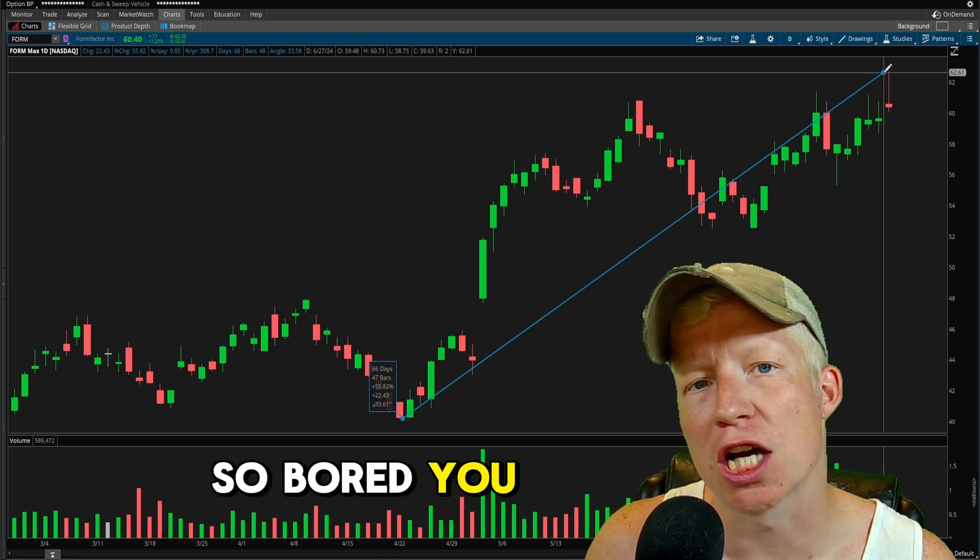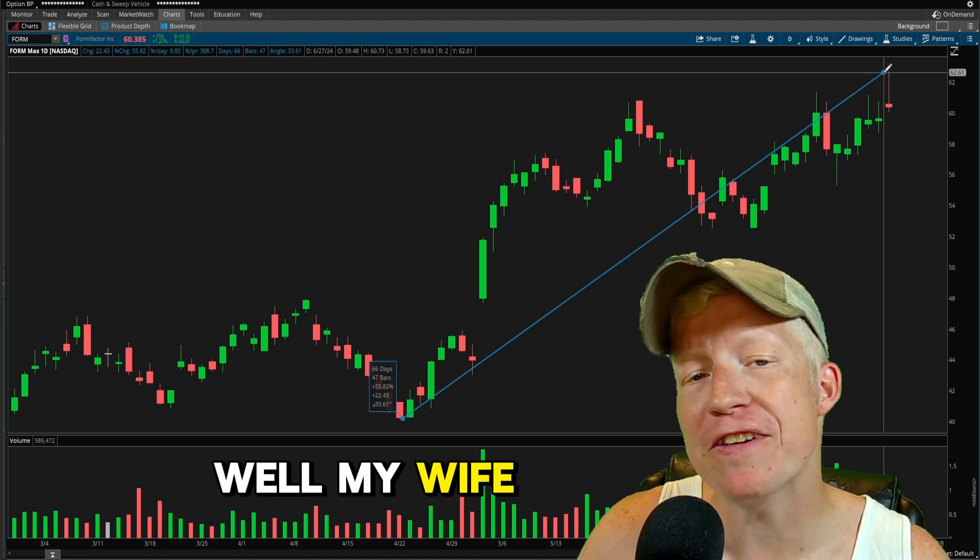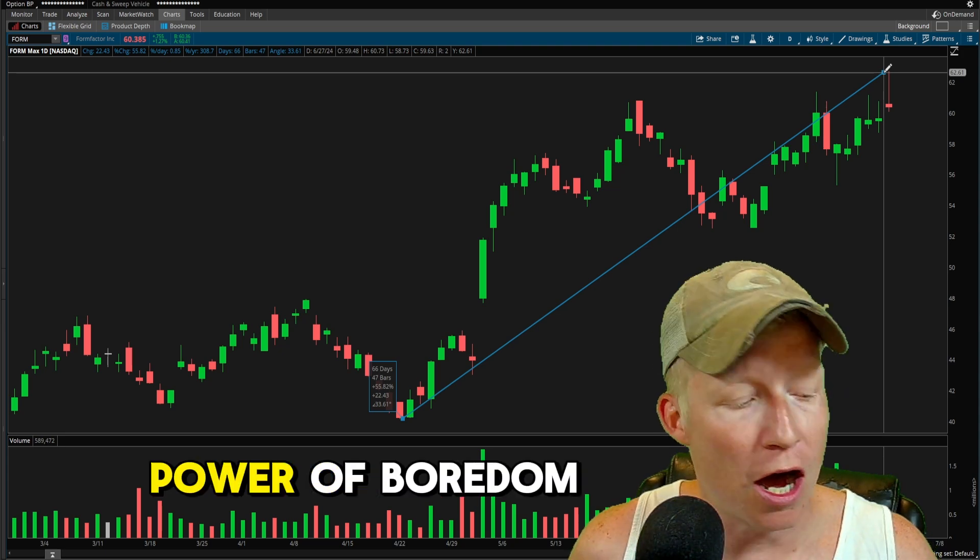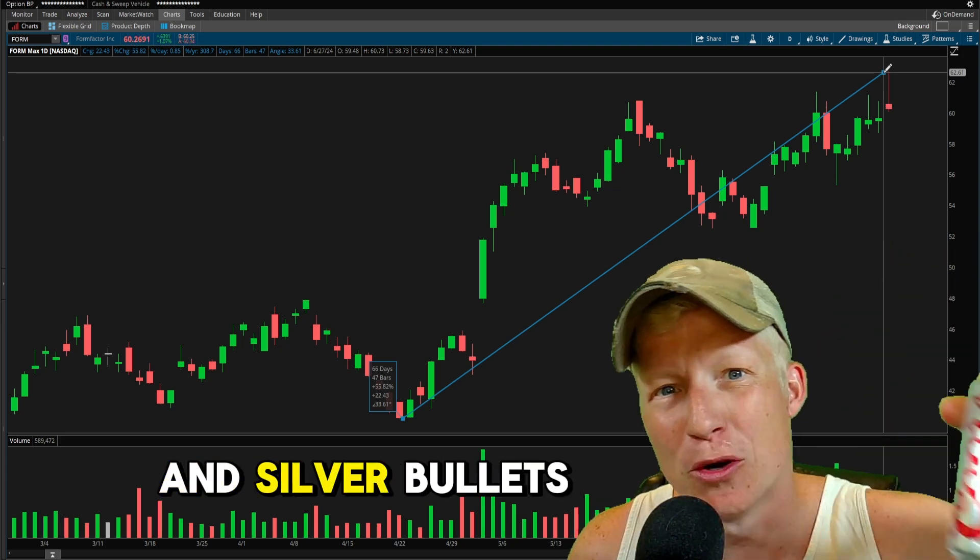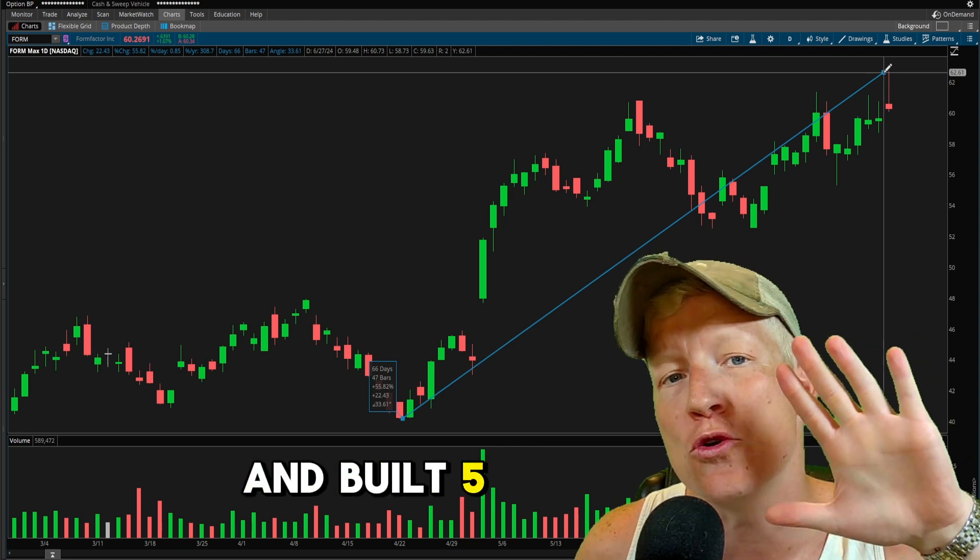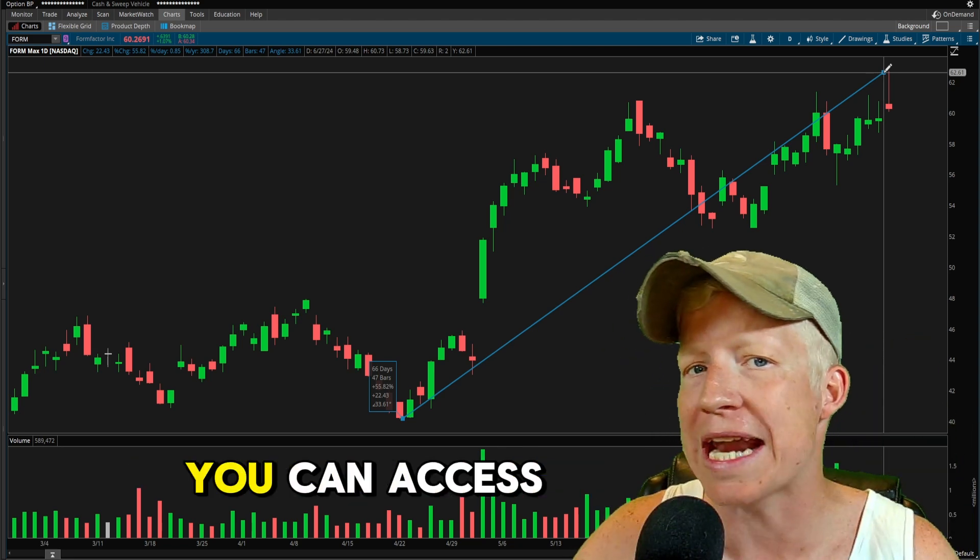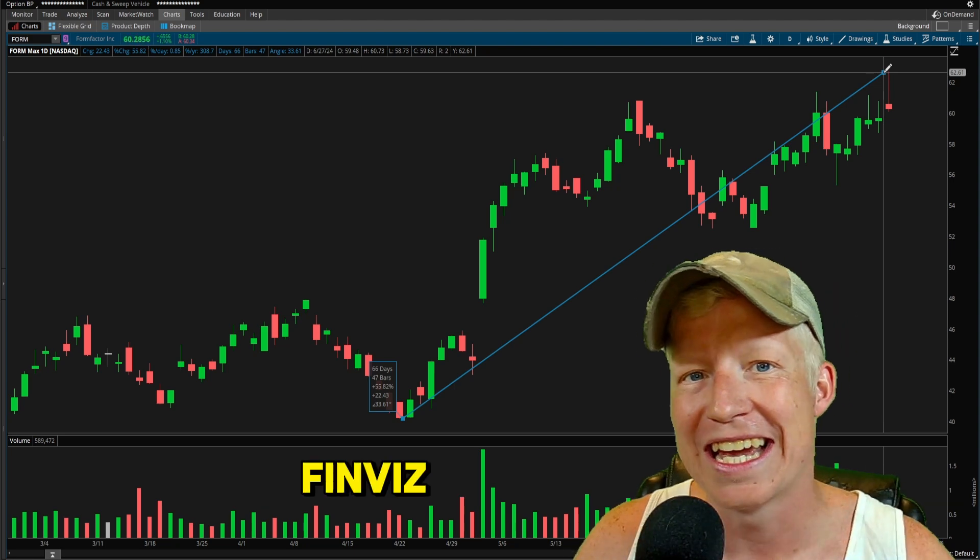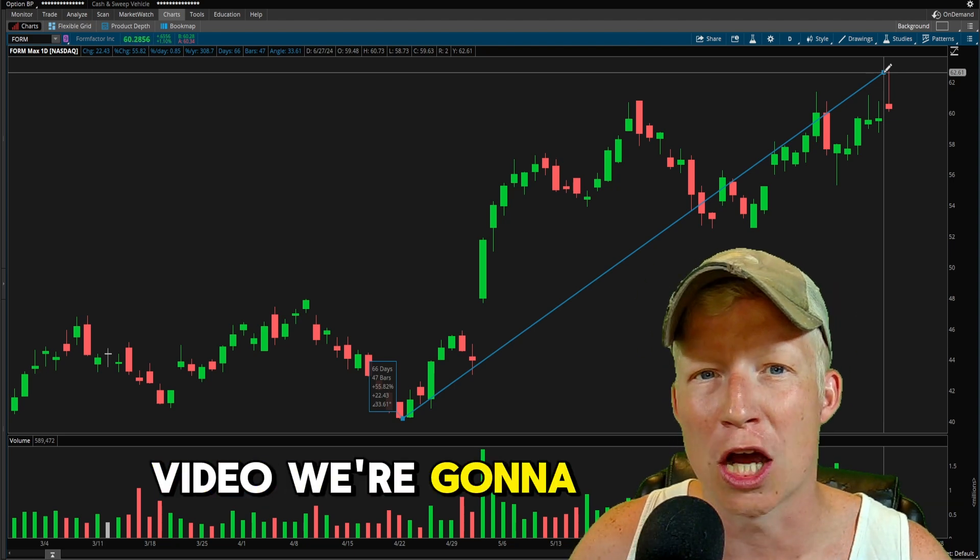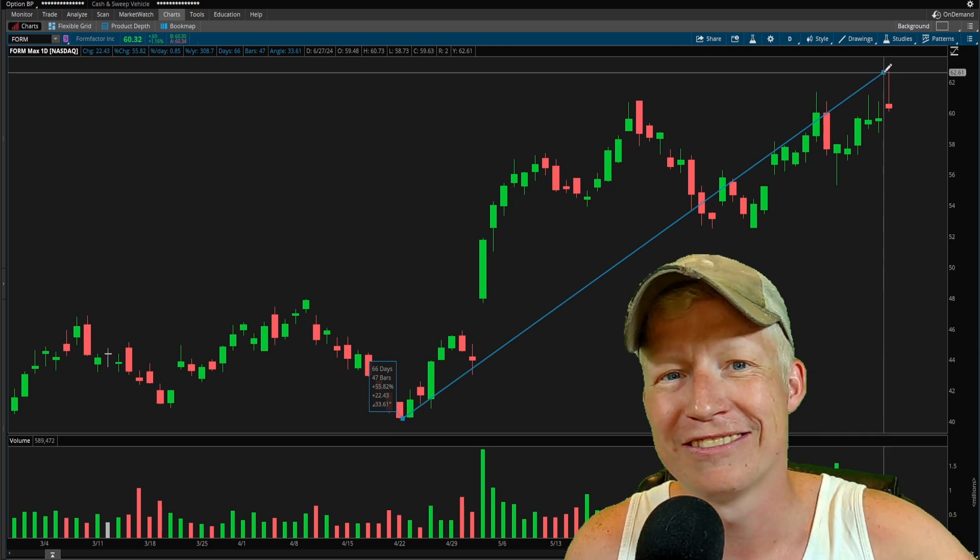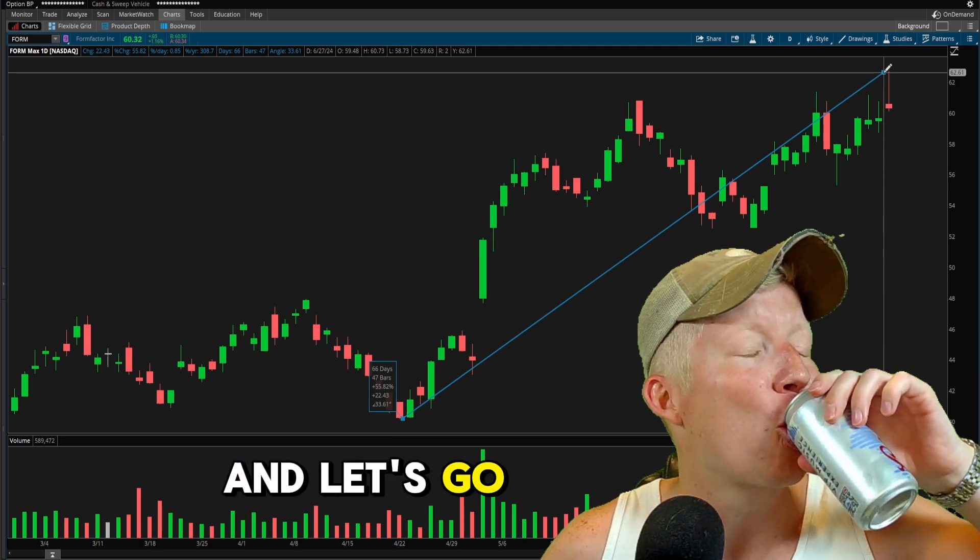You ever get so bored you just start working? Well, my wife and kid left me home alone today, so with the power of boredom and silver bullets, I went ahead and built five new stock scanners that you can access for free on FinViz. In today's video, we're gonna go over them. So grab yourself a cold one, and let's go.